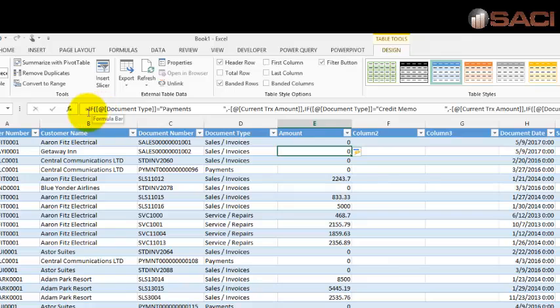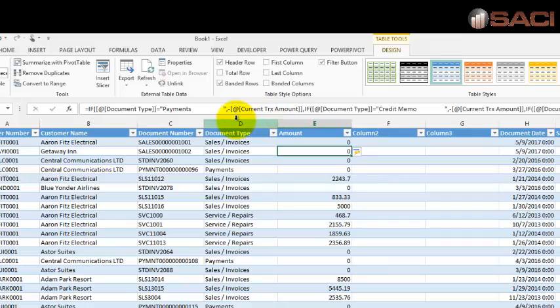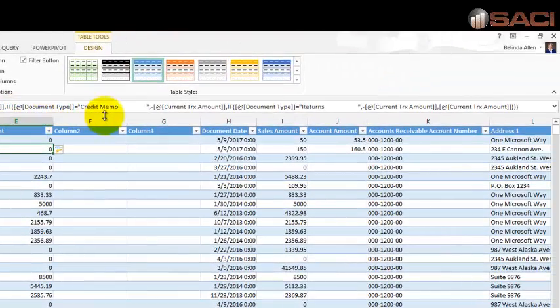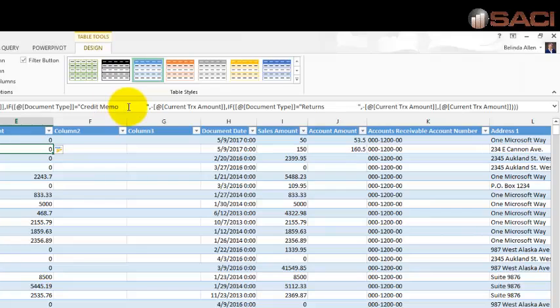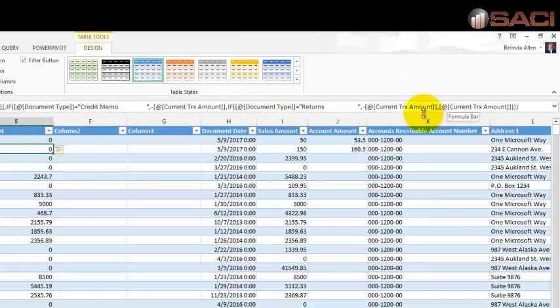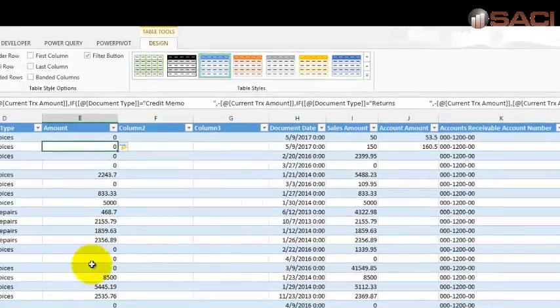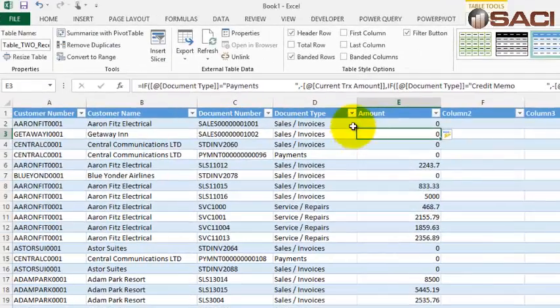Basically it's saying if the document type is a payment, then make it a negative current transaction amount. If it's not a payment, is the document type a credit memo? If it is, make it a negative current transaction amount. If it's not a payment or a credit memo, is it a return? If it is, make it a negative current transaction amount. If it's not any of those three, make it positive. So you can see there's some positive numbers here.